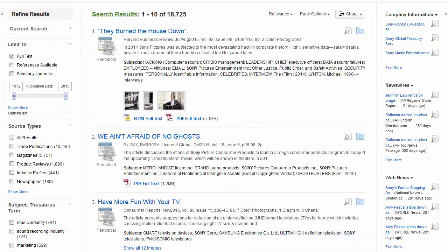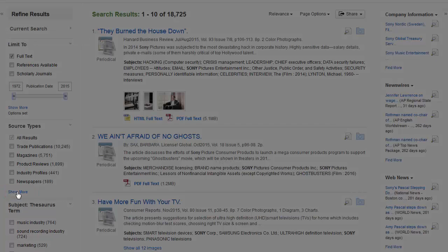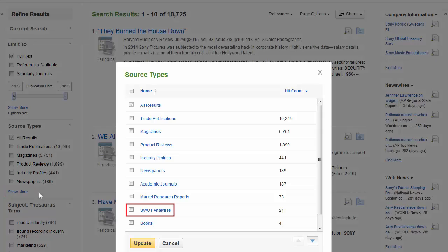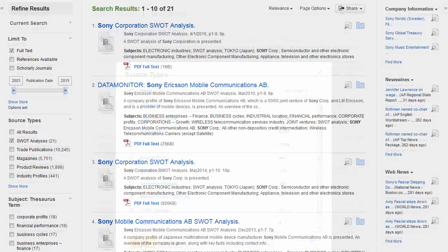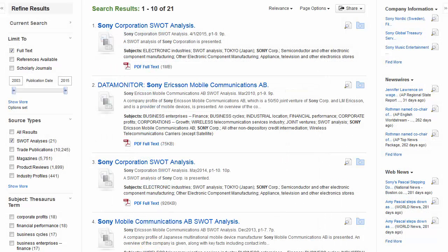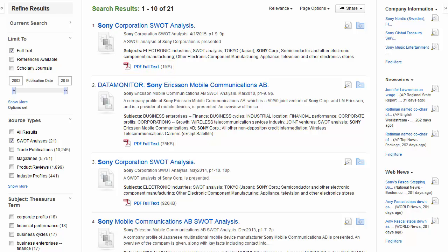A result list is displayed. Under Source Types on the left side, click Show More. Check SWOT analyses and click Update. Your results are limited to those containing SWOT analyses. Click on the PDF Full Text link to read the article.